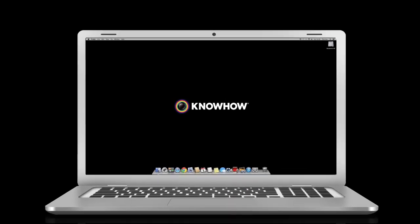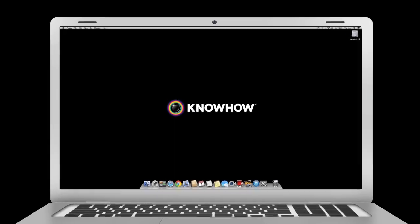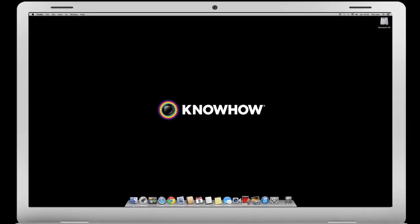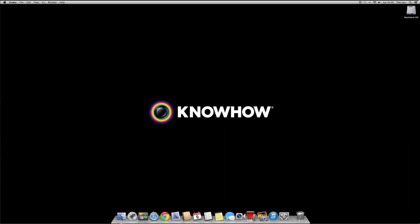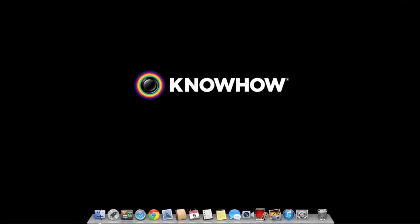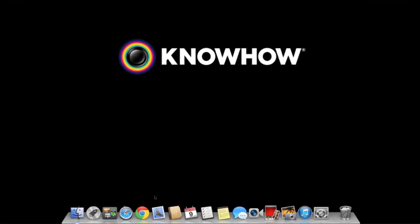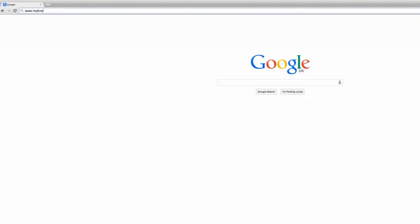Welcome to KnowHowCloud, the easiest way to store, access and edit your files online. To get started and set up your account, simply open up your internet browser and type www.myknowhowcloud.com into the address bar.